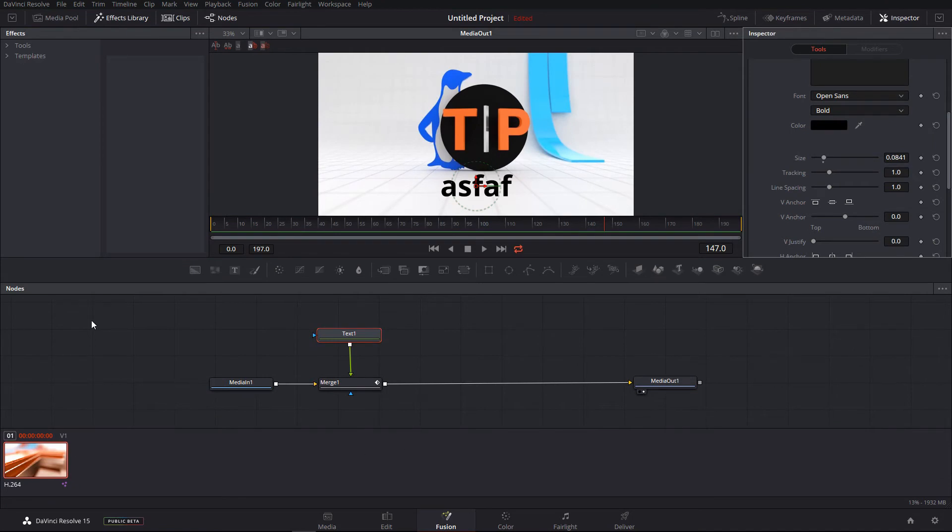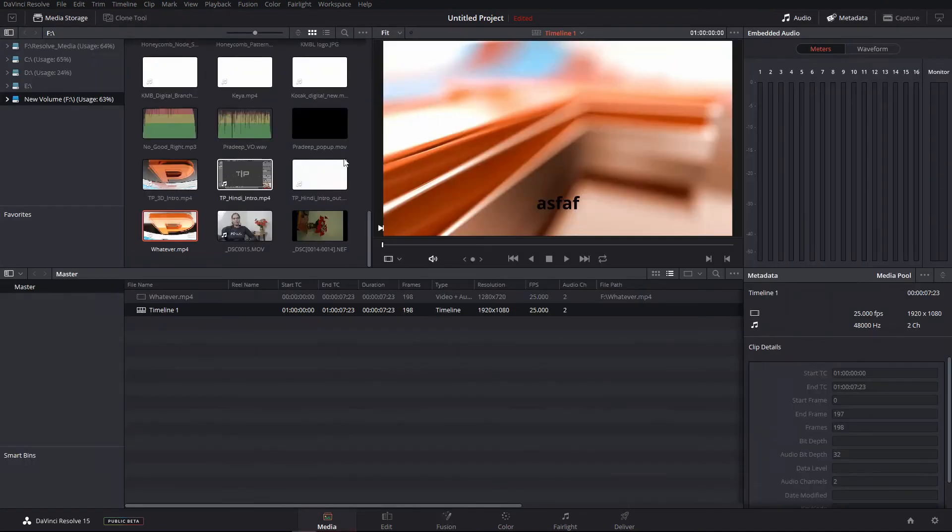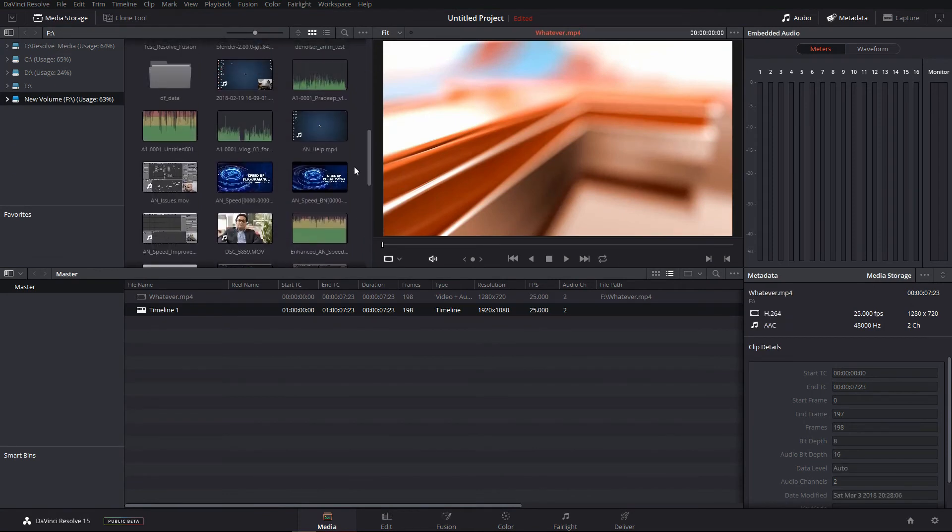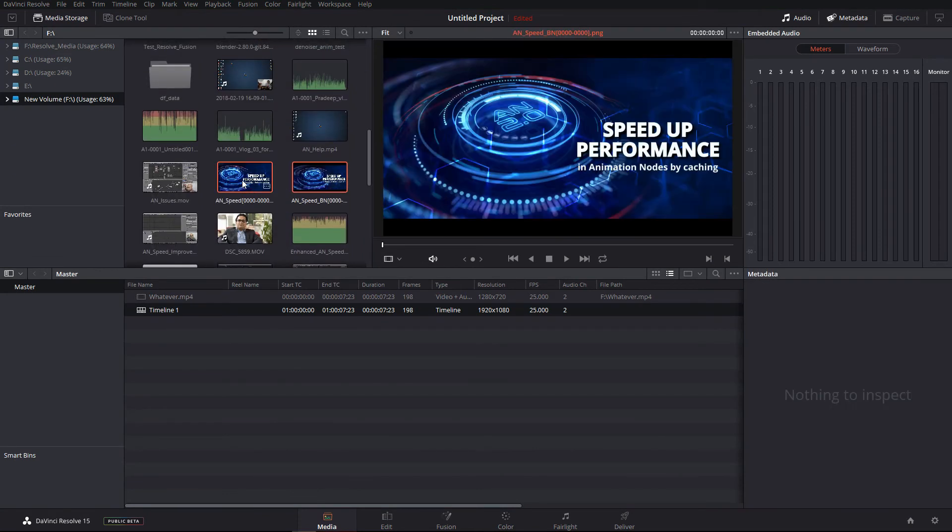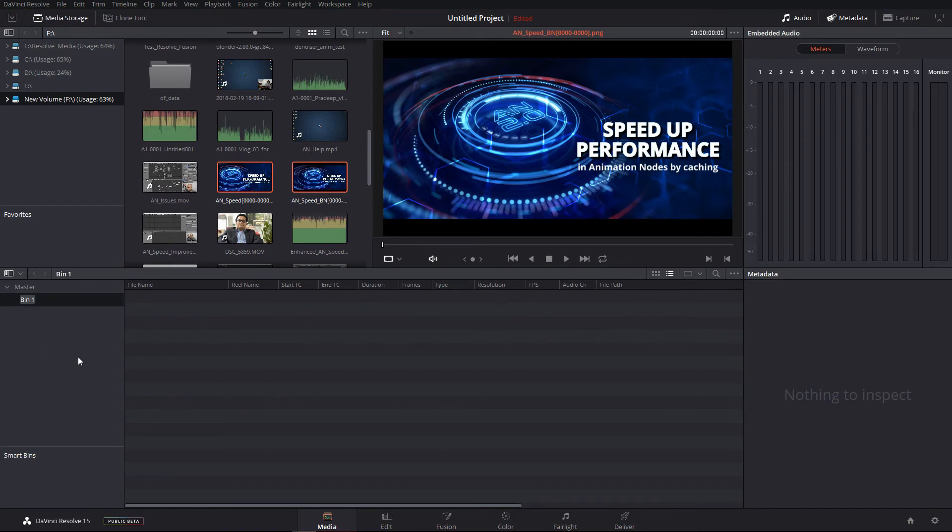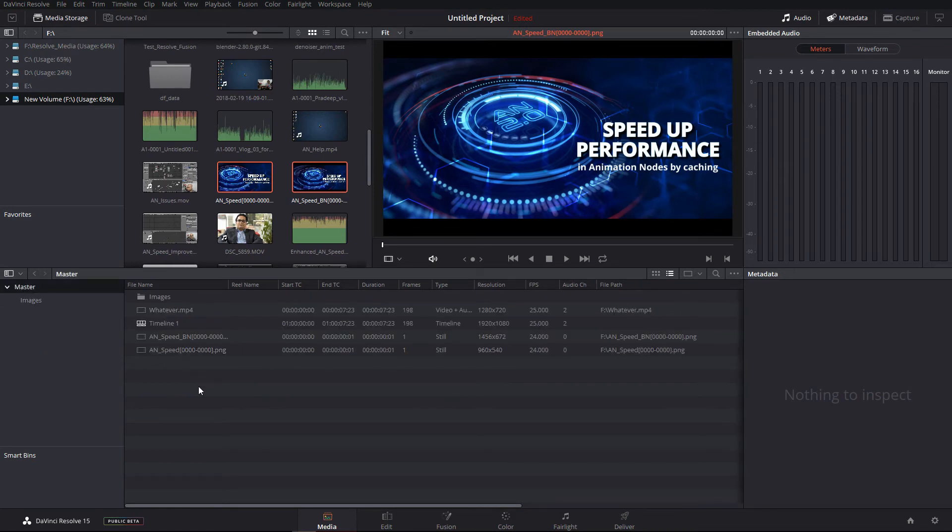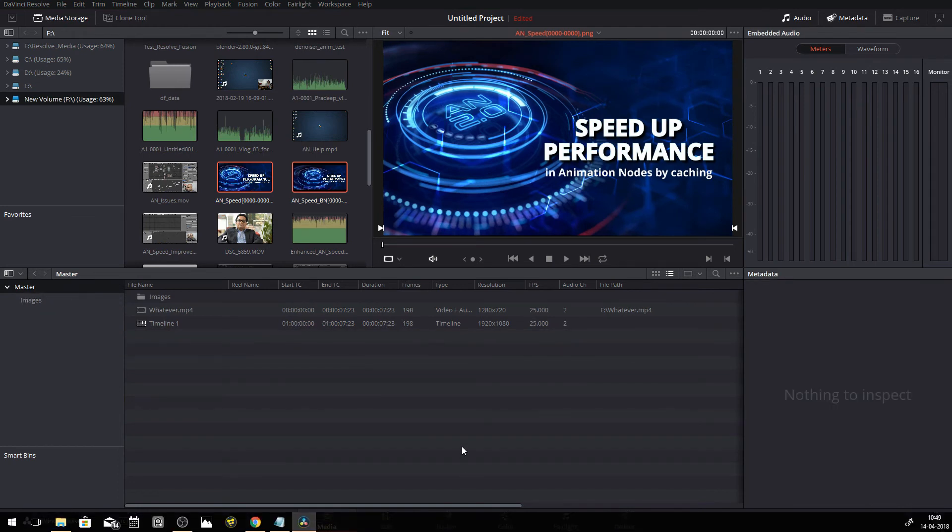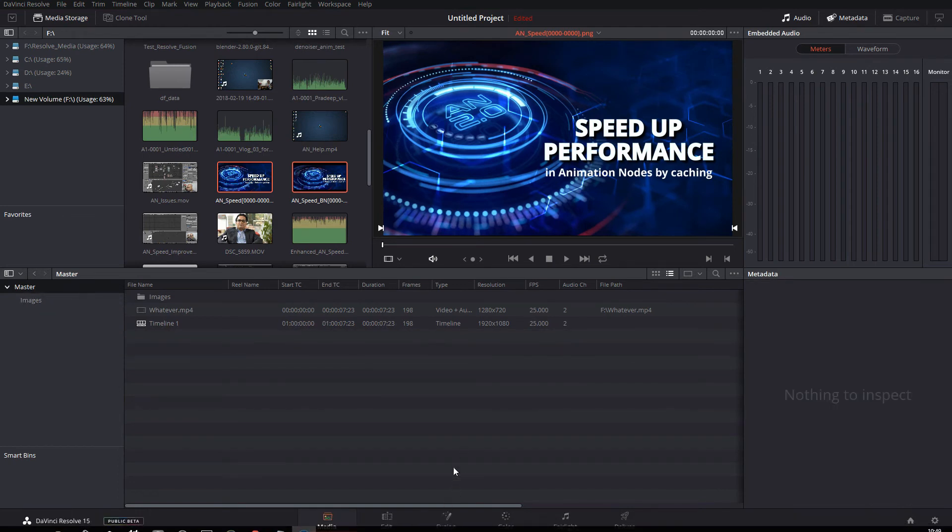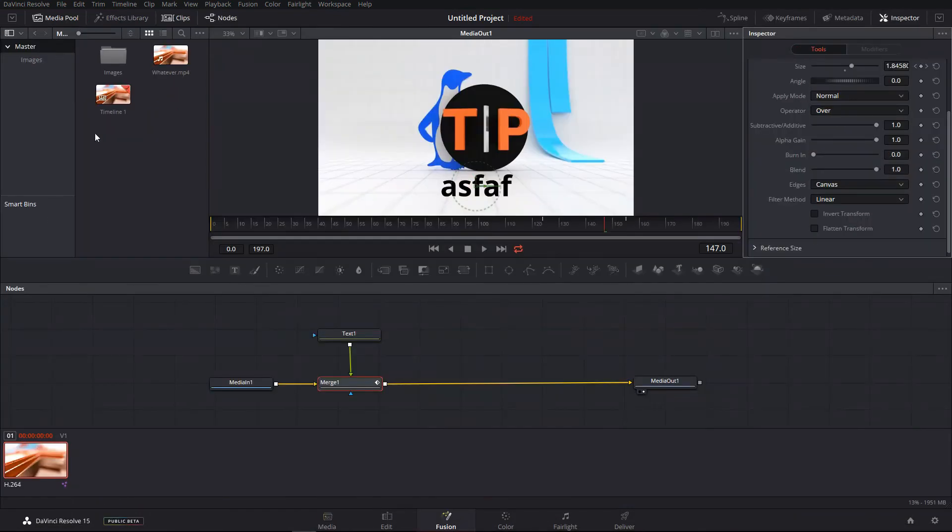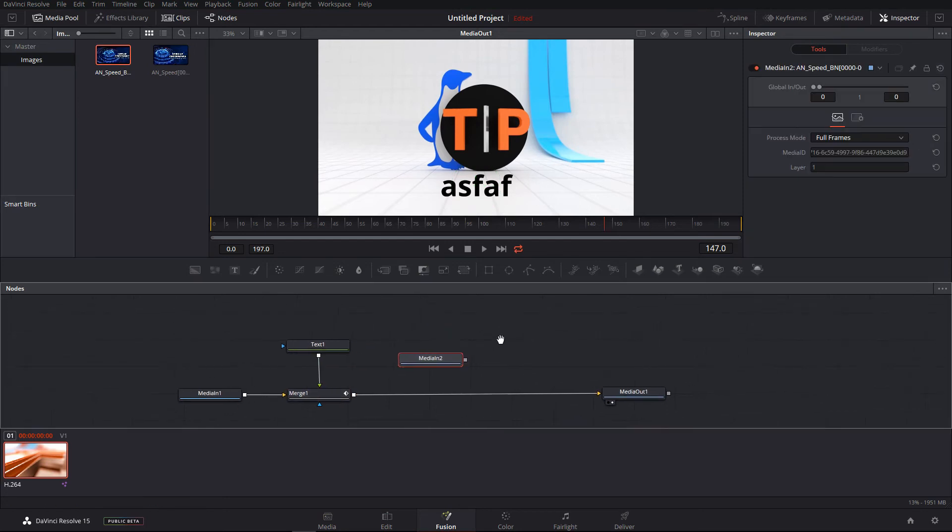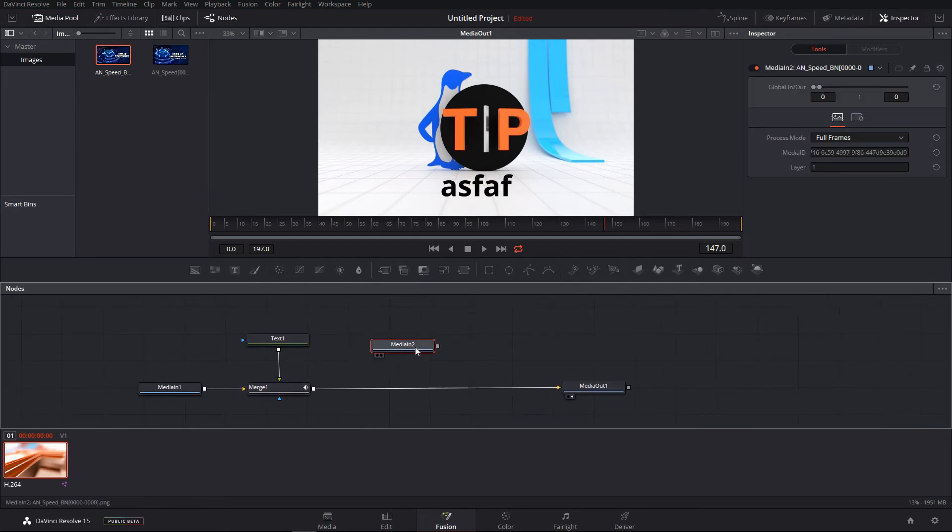Also media pool, effects, template clips really makes it easy to work with multiple clips. Media pool - you can go in media pool and organize your entire project. Let's say import a few image files. I can add a bin, I can say images and I can just drag and drop in the images. I go back to the fusion and I have the images and I can import that and work with that.